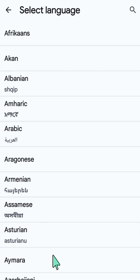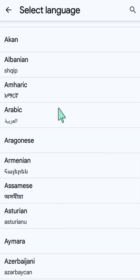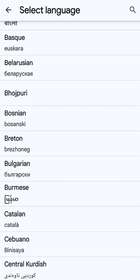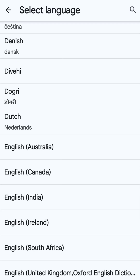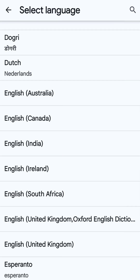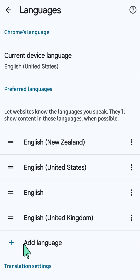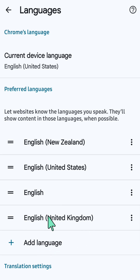You can see all kinds of languages here. Select whatever language you want to add. For example, we'll add English (United Kingdom). Just click it and it will automatically be added to your language list.